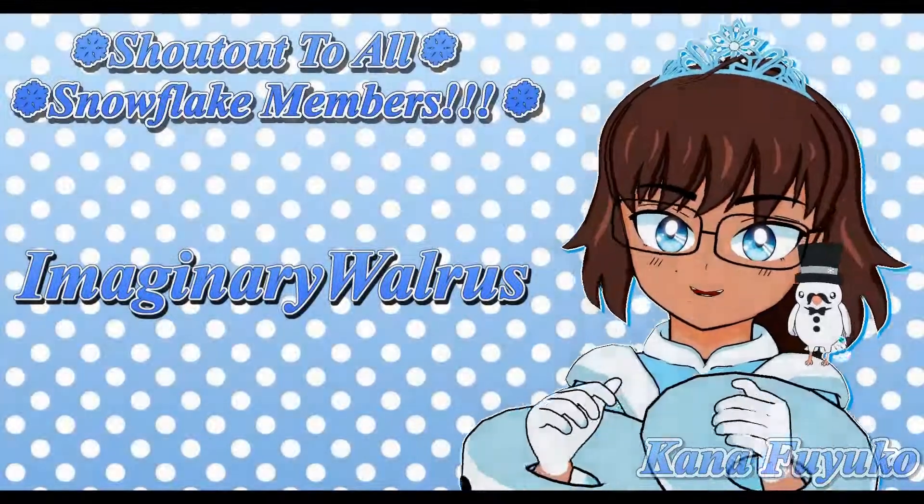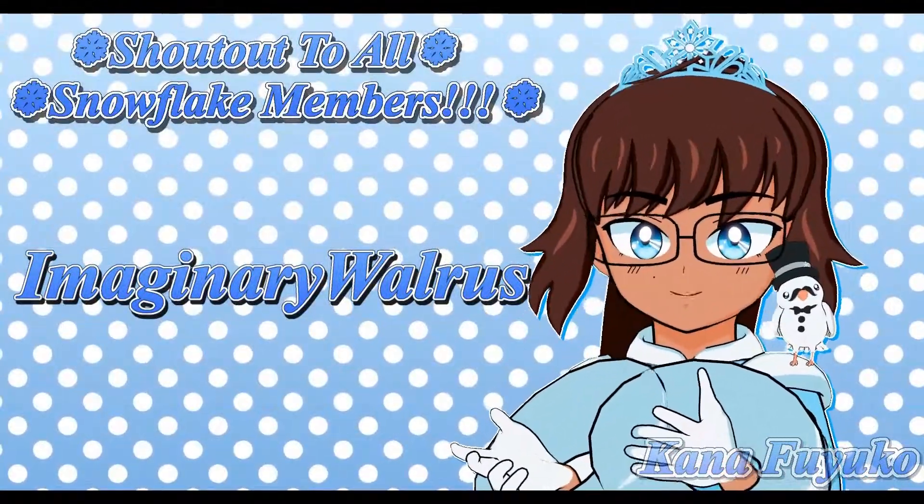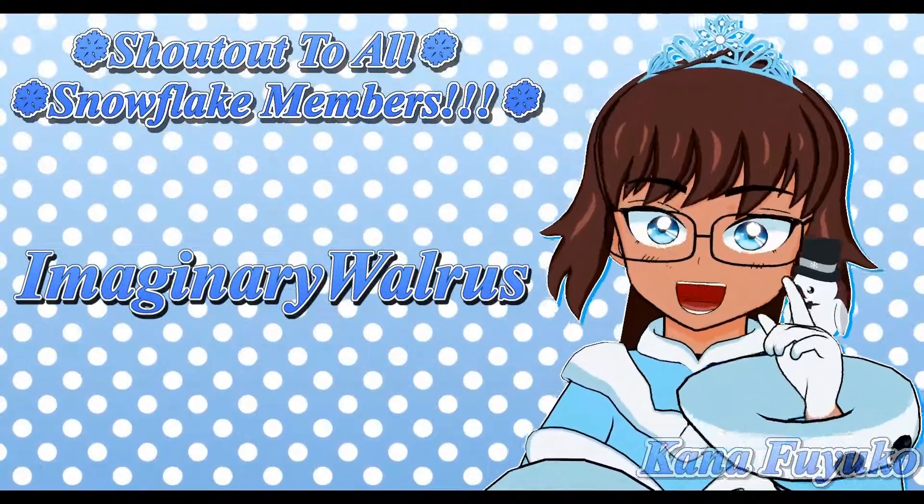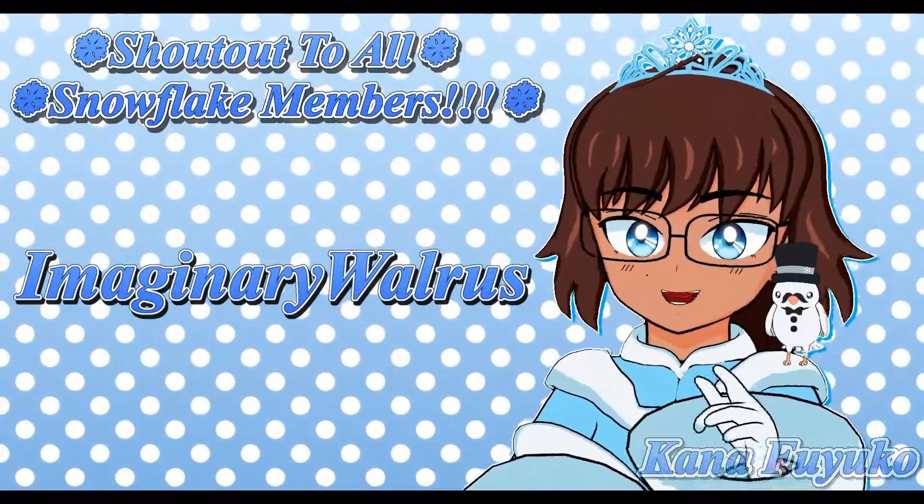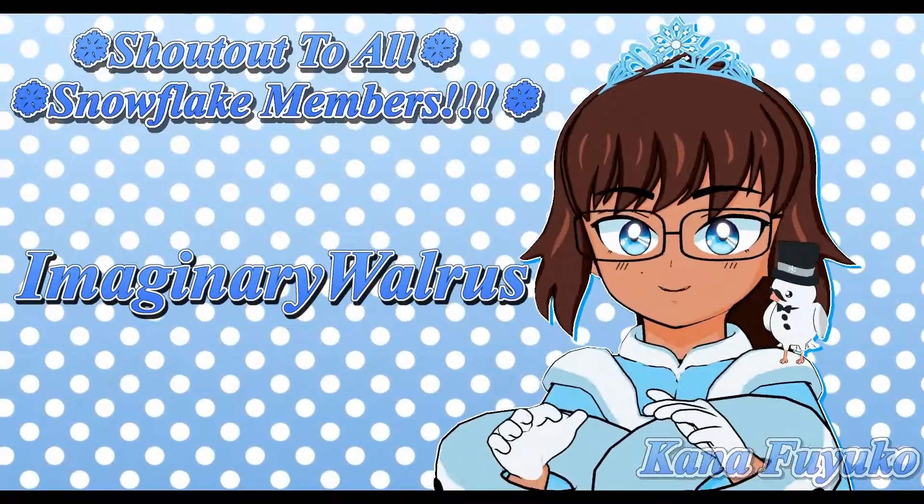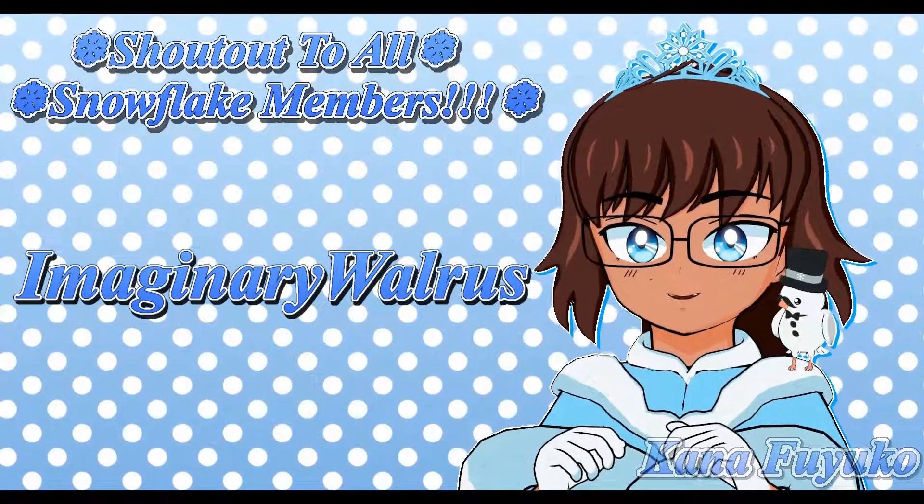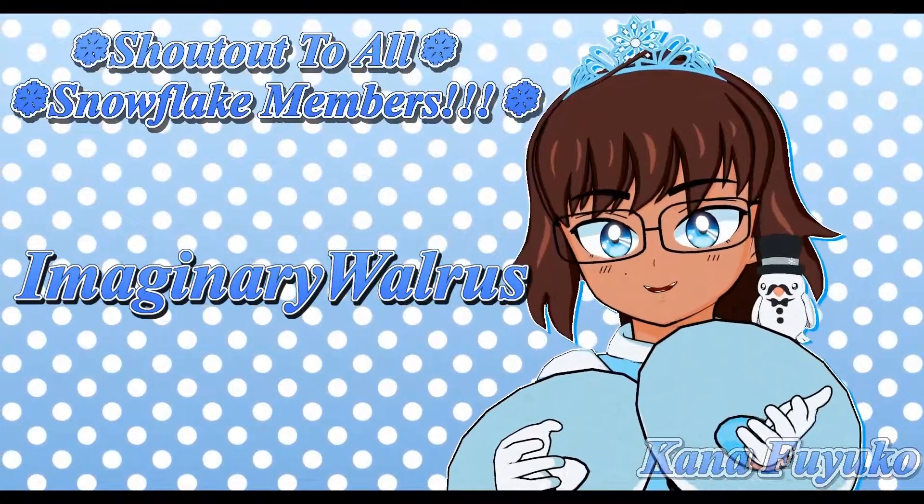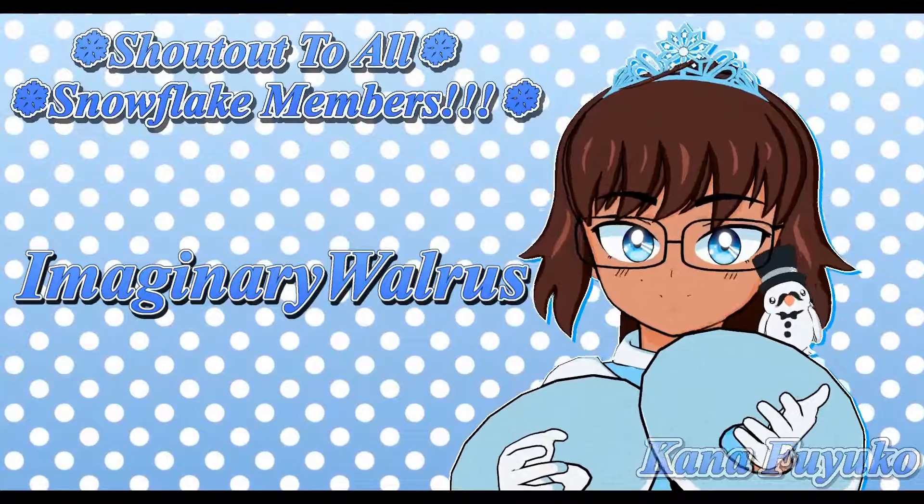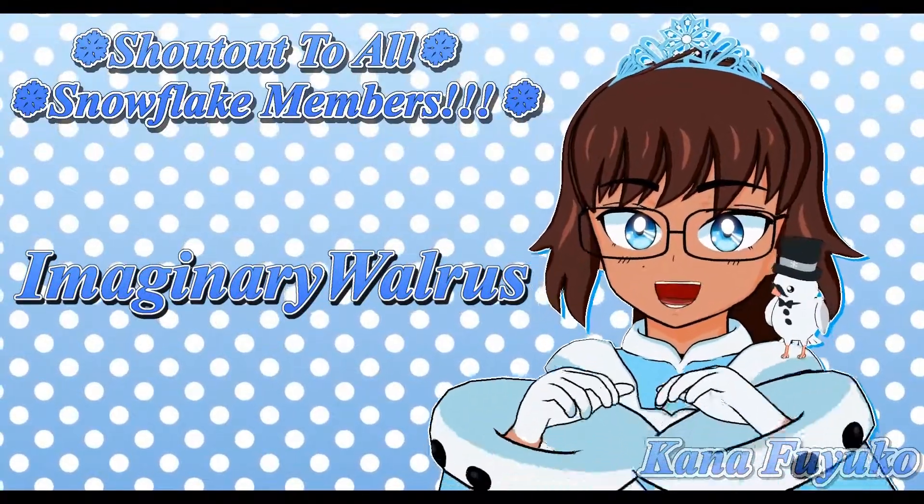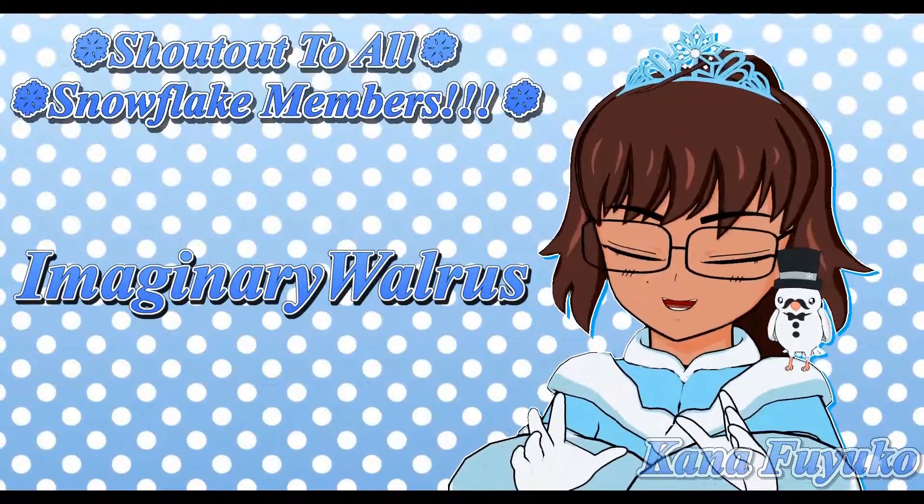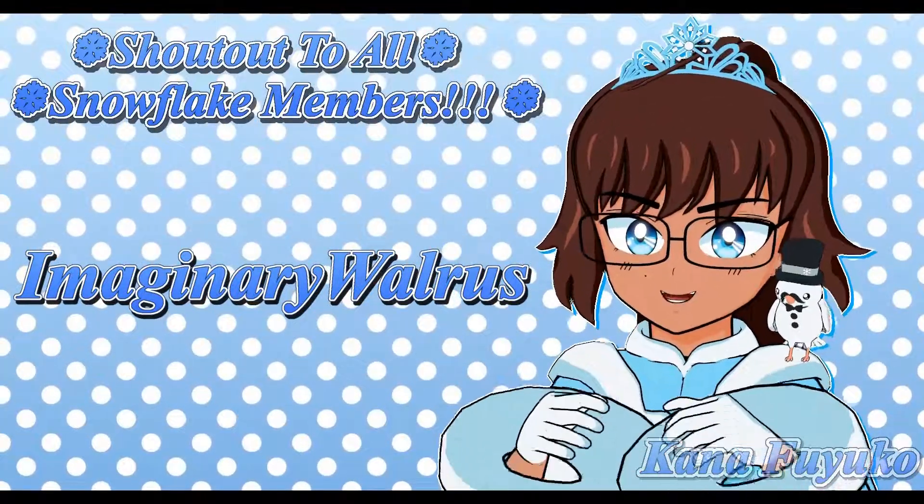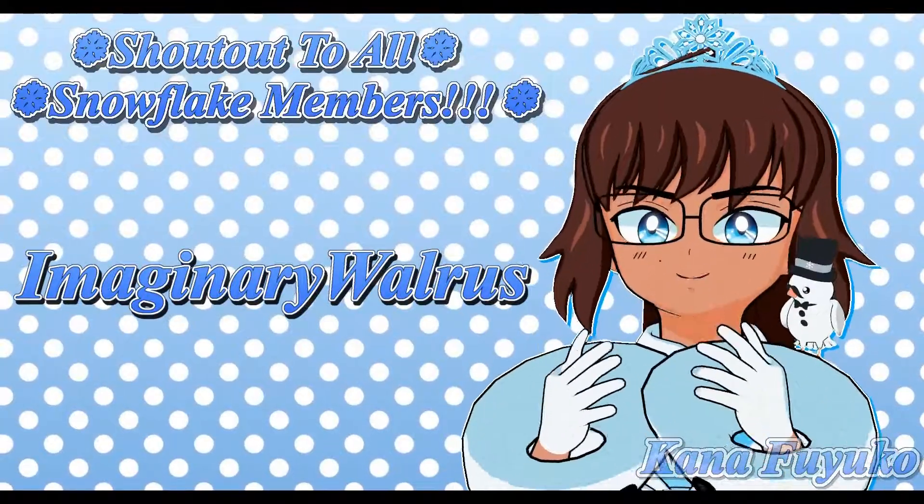Thank you so much to all my Snowflake members. In case you don't know, I have YouTube membership, so if you want to get access to extra perks and further support me in what I do, then feel free to join the Snowflake membership.